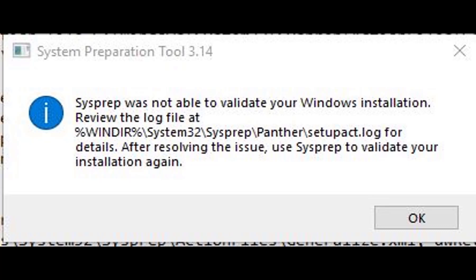The script seemed like it took 15 to 20 minutes to run. Once it ran, I tried sysprep again, but it still gave me the error because there were still a few more apps not included in the script. I just uninstalled those manually. Then, once all that was done, I was able to successfully sysprep and capture the image.